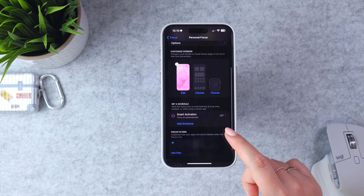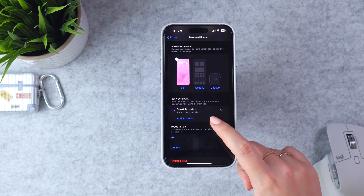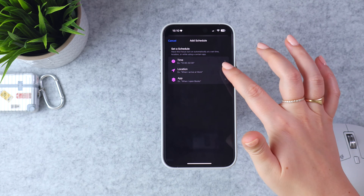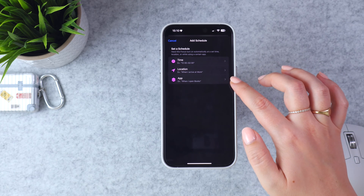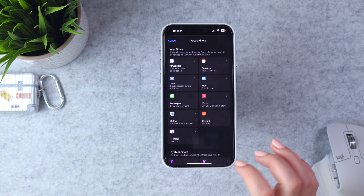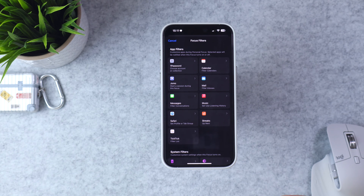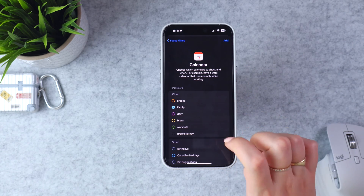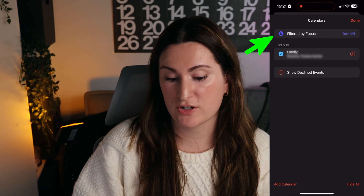Next, you can set the focus mode to a schedule. You have three options: turn on at a specific time every day, at a location such as when you arrive home, or when you open a specific app — for example, opening the Books app turns on Reading focus mode. Focus Filters are a little more complex, but they make certain apps behave differently. For example, in Personal time I only want to see my family calendar, and for email I only want to see my personal email — just to remove some temptation and distractions.